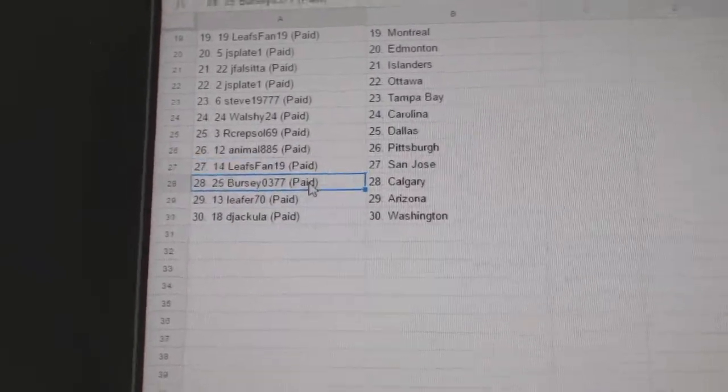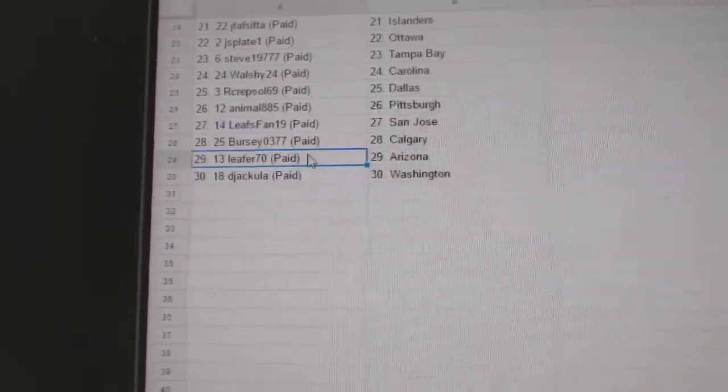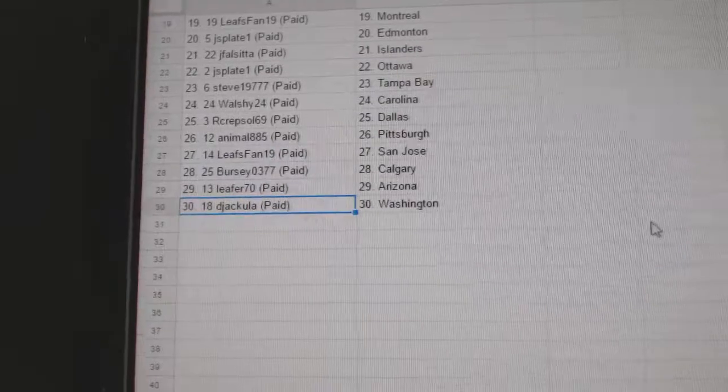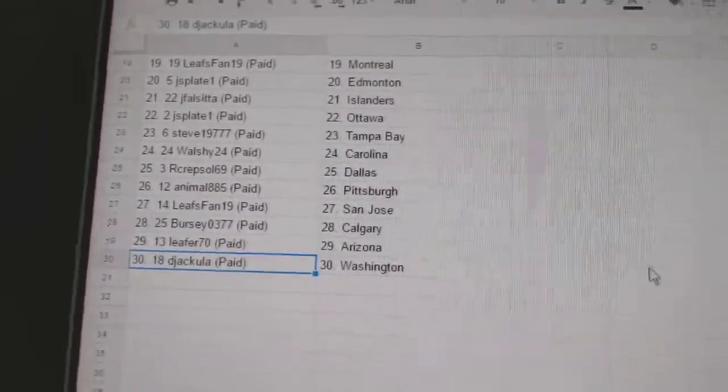Leafs has San Jose, Bercy Calgary, Leafs for Arizona, and D-Jackula has Washington.